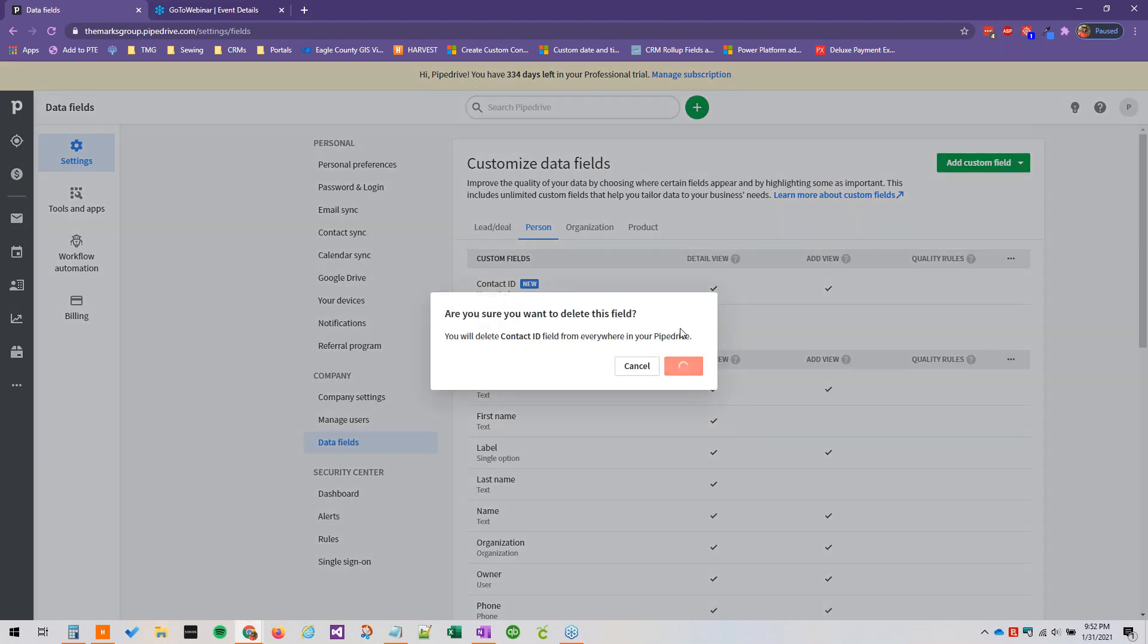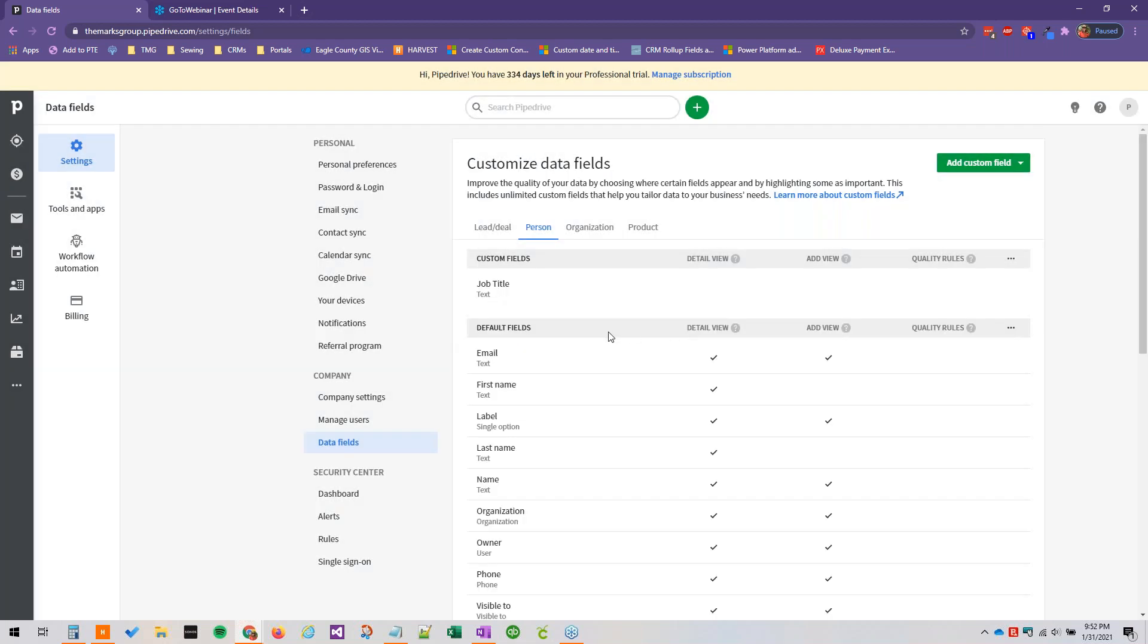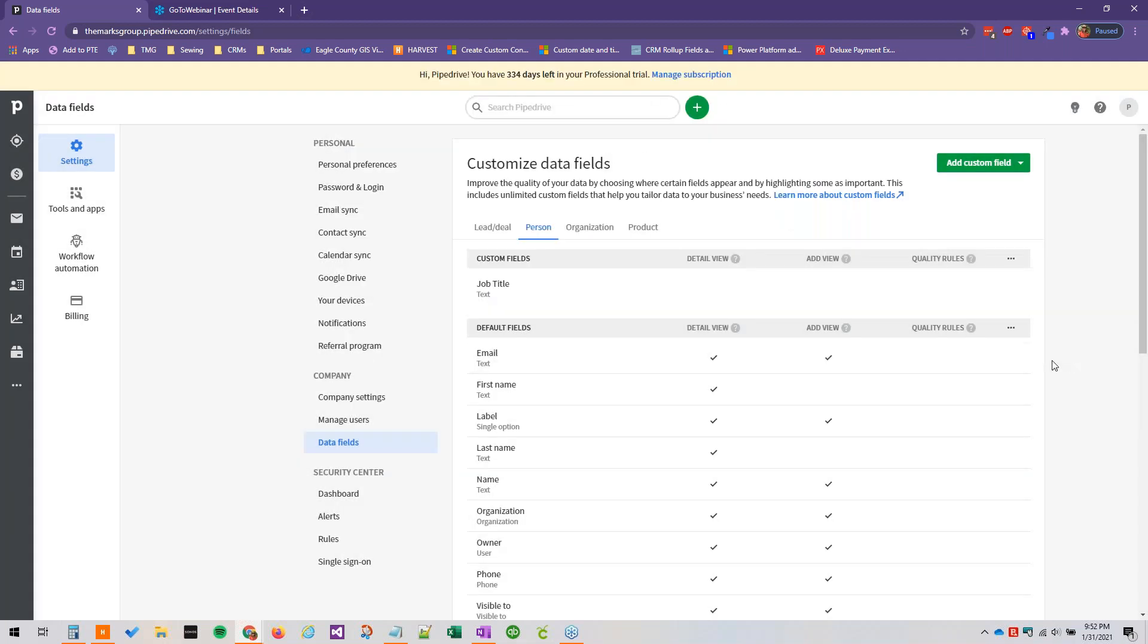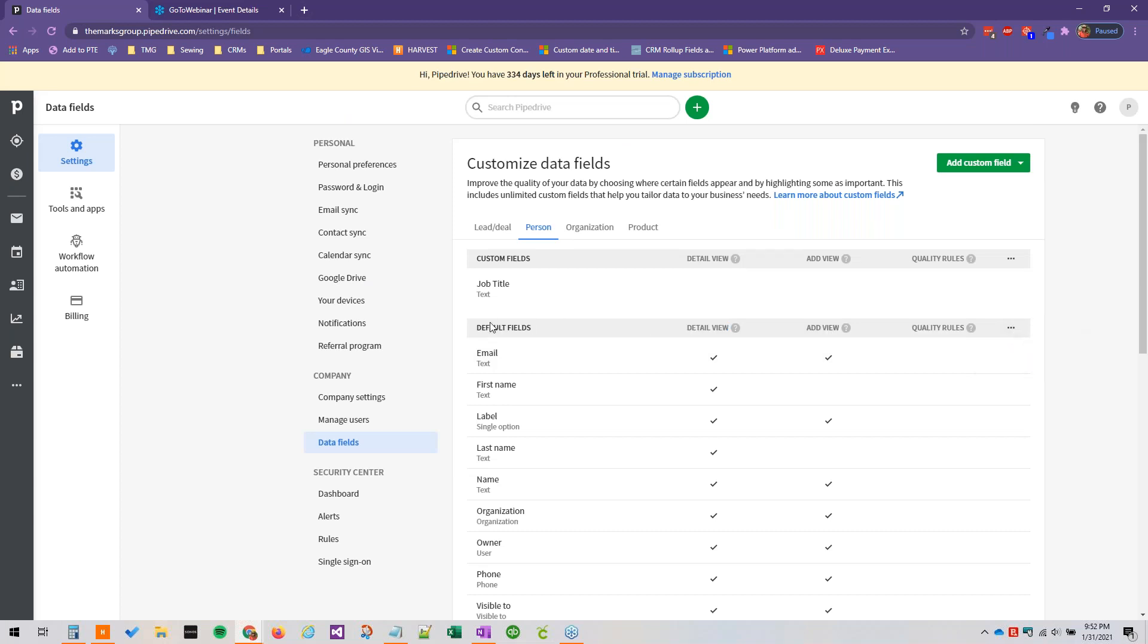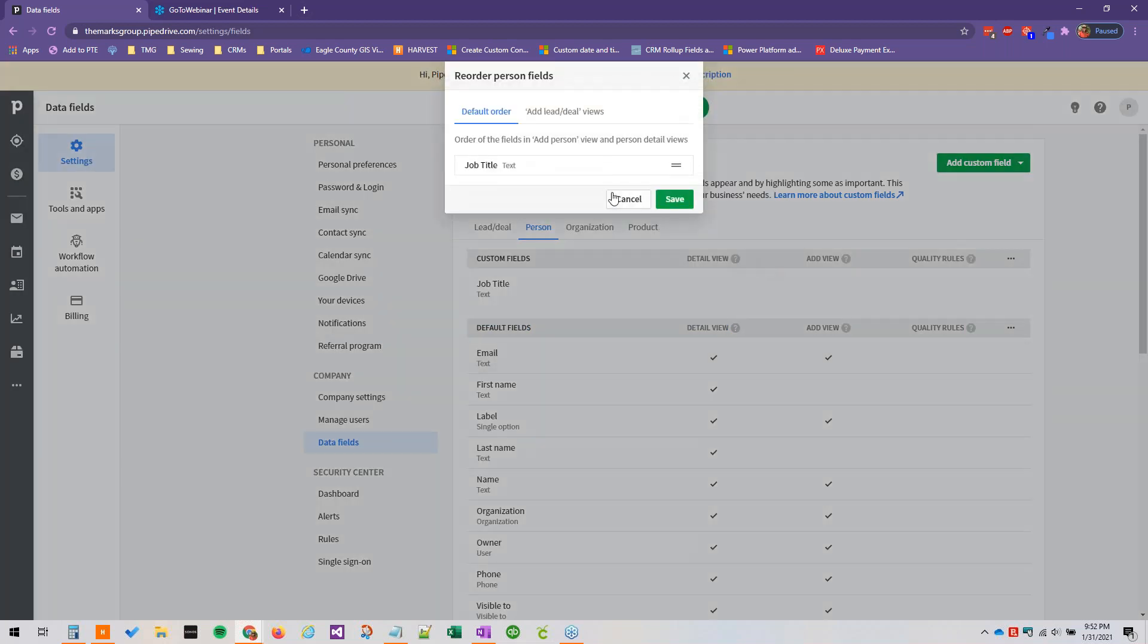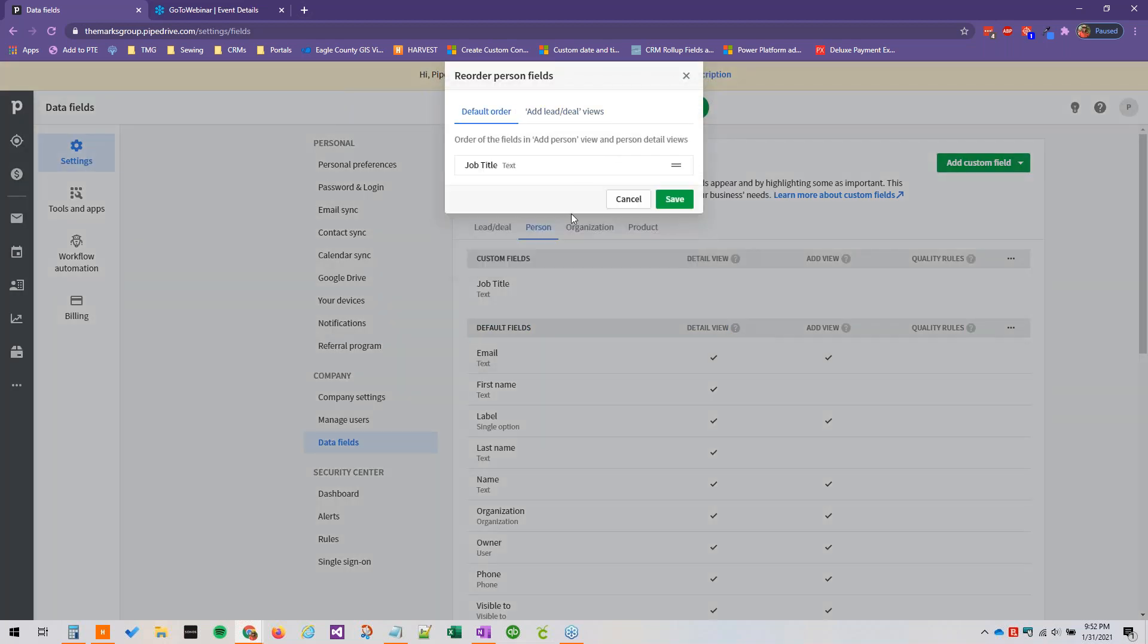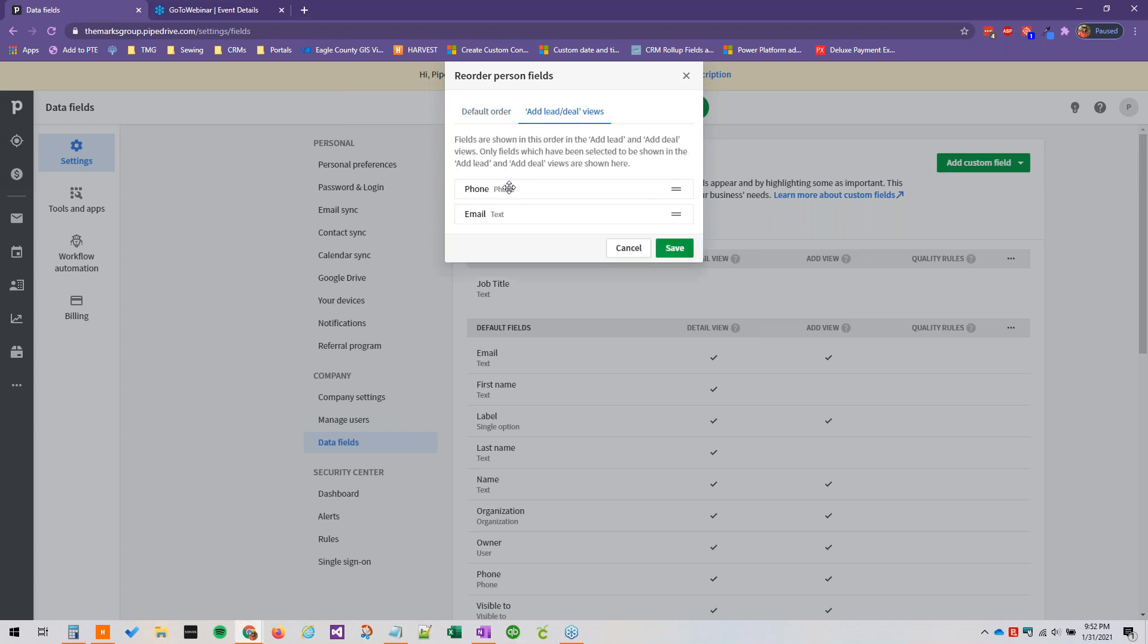So I'm wondering, if we click this dot dot dot in the default field section as well we can reorder these fields. Okay, we can only reorder custom fields and then the phone and email for the add lead and deal views.